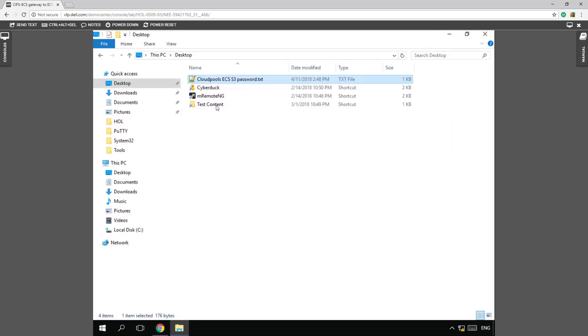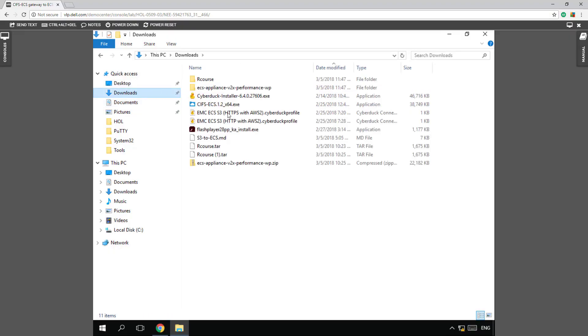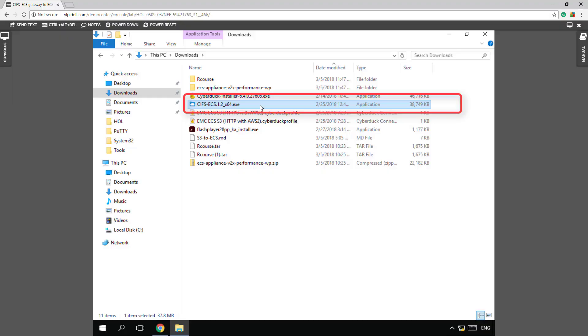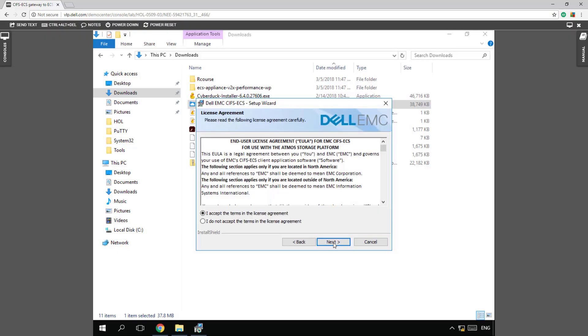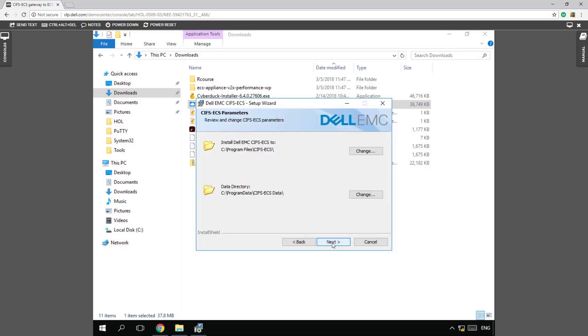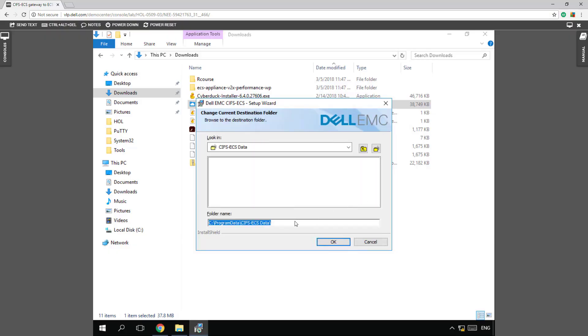So now I've already downloaded the .exe file so you can see this CIFS ECS 1.2 version. So let's click on this and try to install this real quick. You can see, accept our licensing agreement and verify that this is where we want to put our directory in this program file.